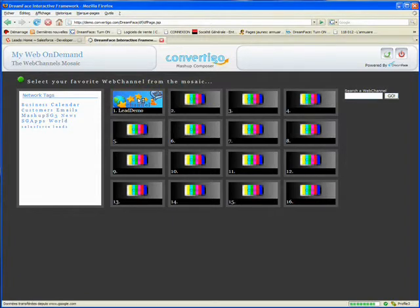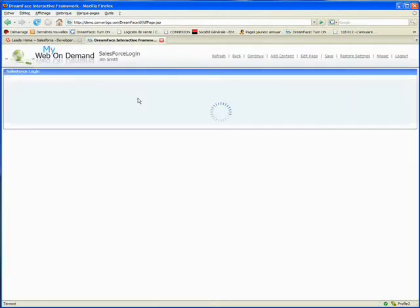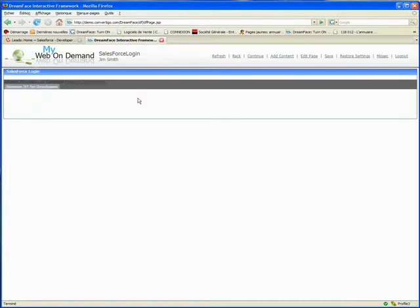The first thing happening now is that Mashup Composer is logging on automatically to the Salesforce application. The credentials needed to log on to Salesforce are entered automatically.